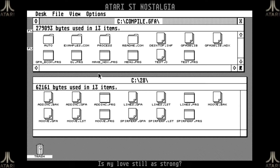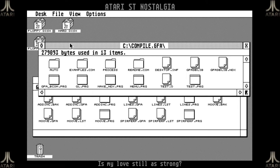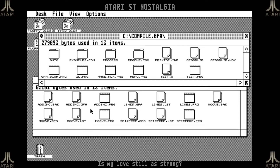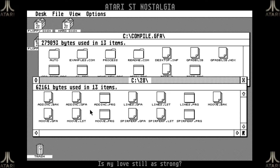For some reason, after running the compiler, my GEM desktop doesn't seem to respond that well — but now it does. As you can see, it created these four PRG files that weren't there in the beginning.